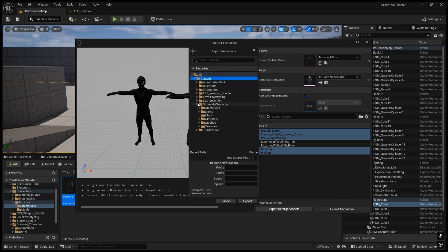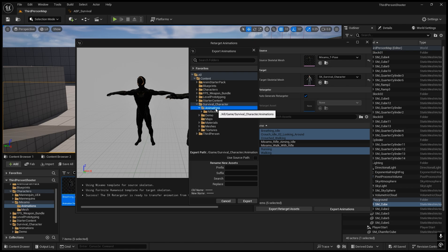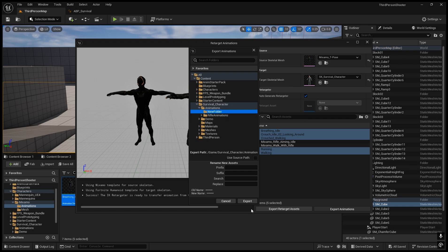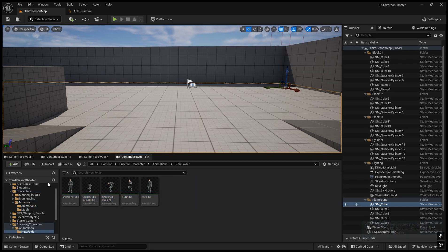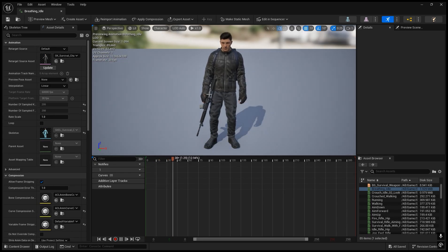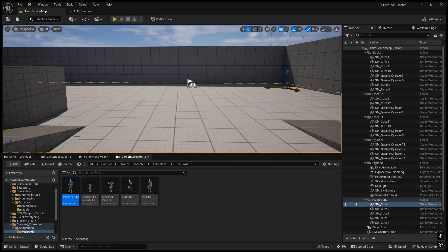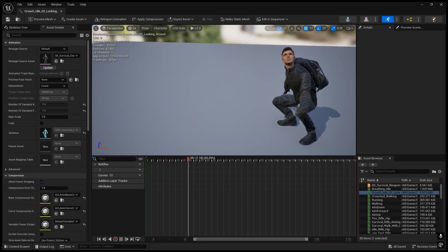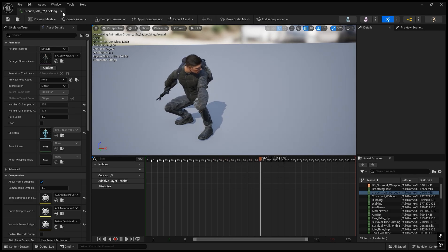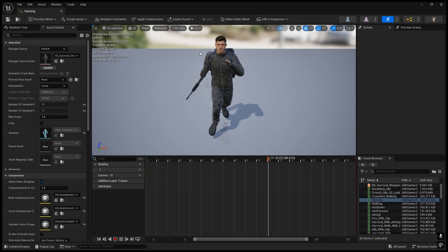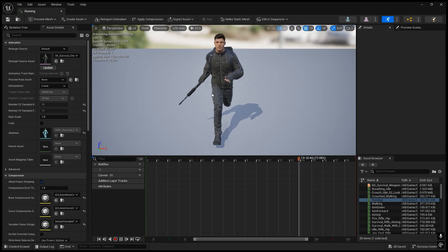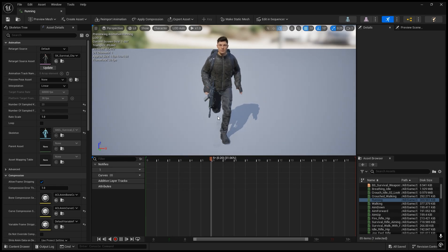We'll go to the survival character animations folder, create a new folder, and click OK. Now we have the animations: this is the idle, this is the crouch, and these are the running animations. While using this state we will remove the weapon.